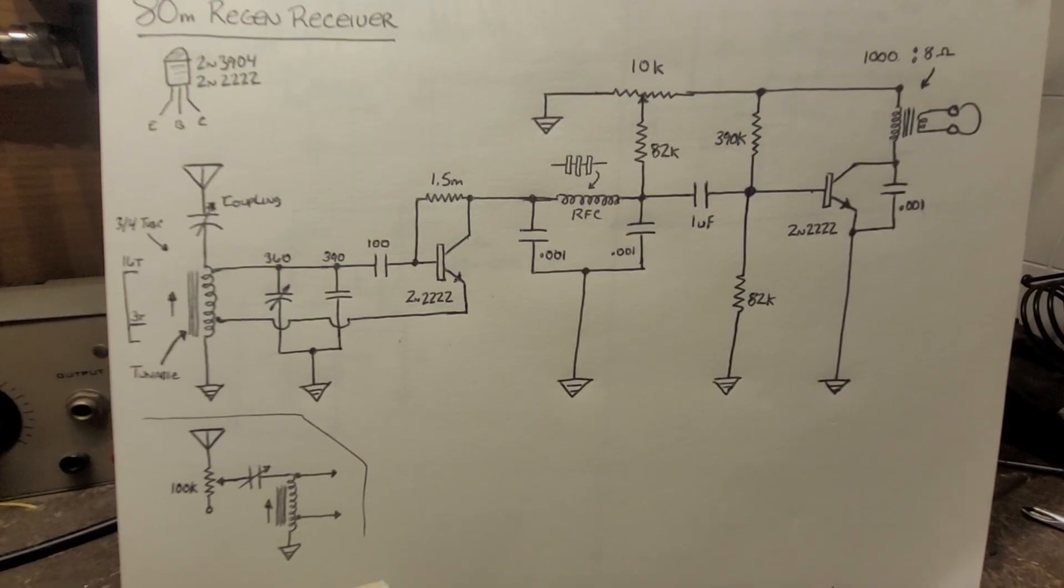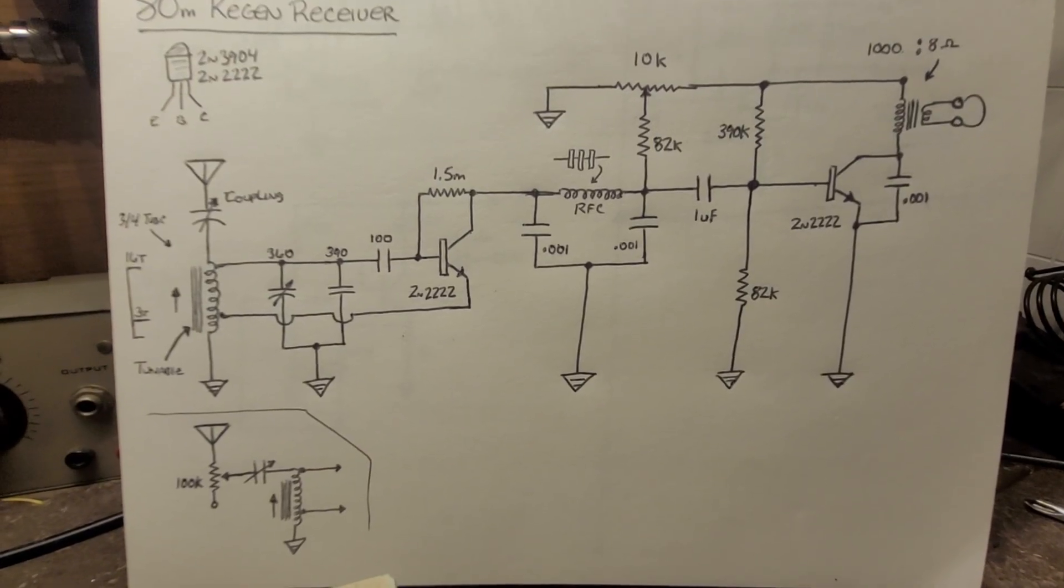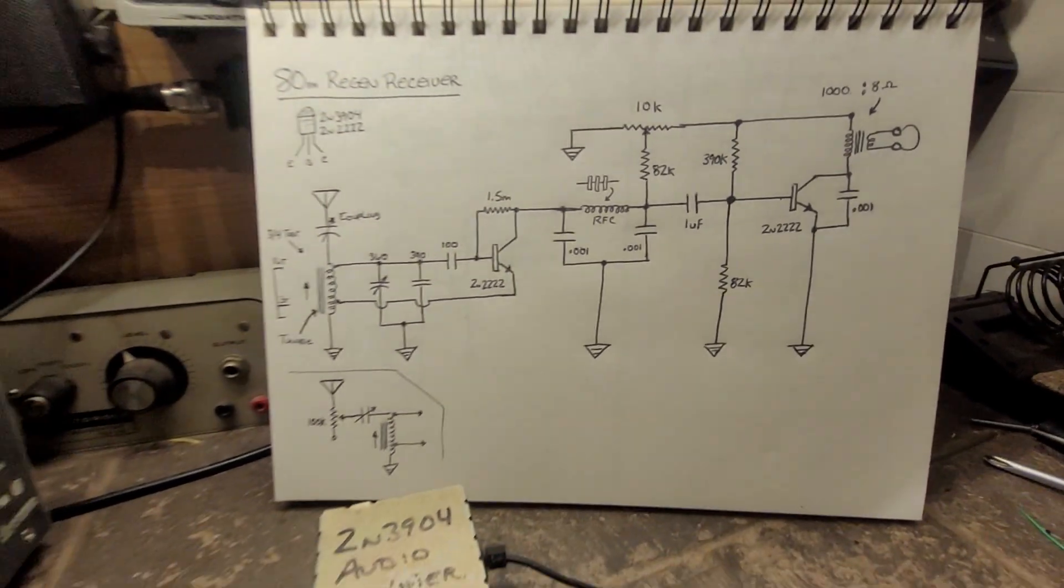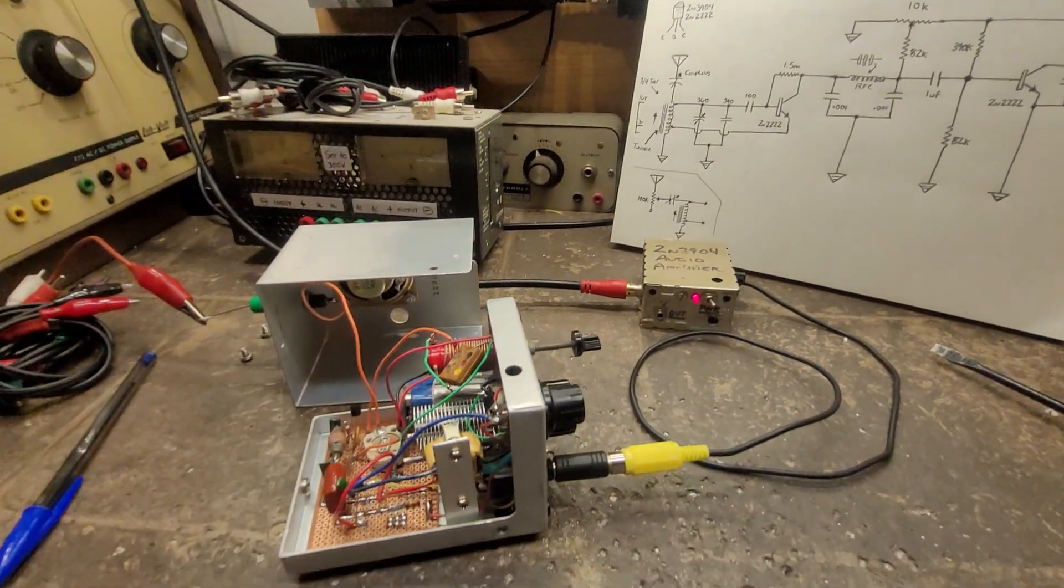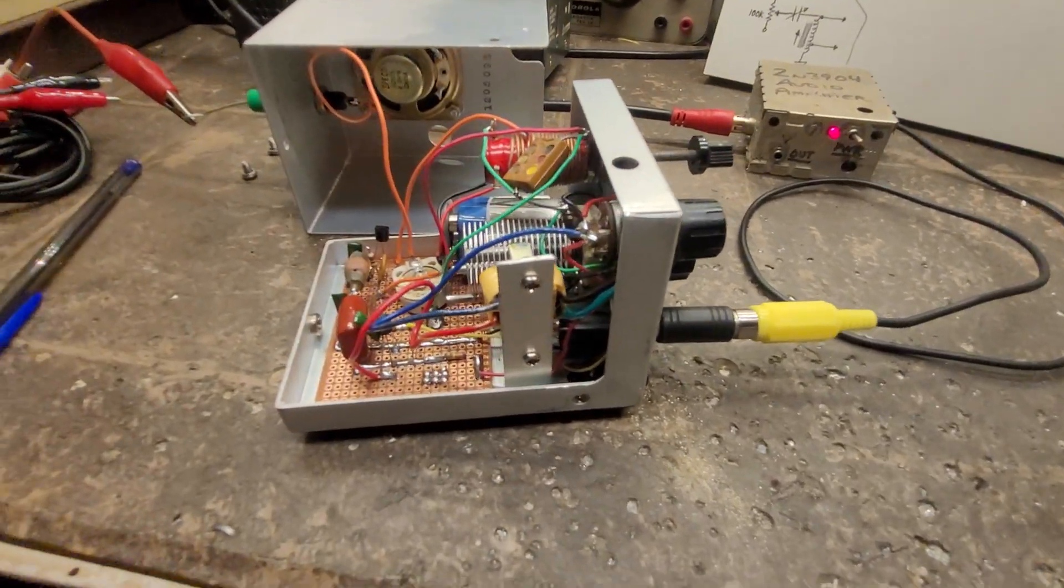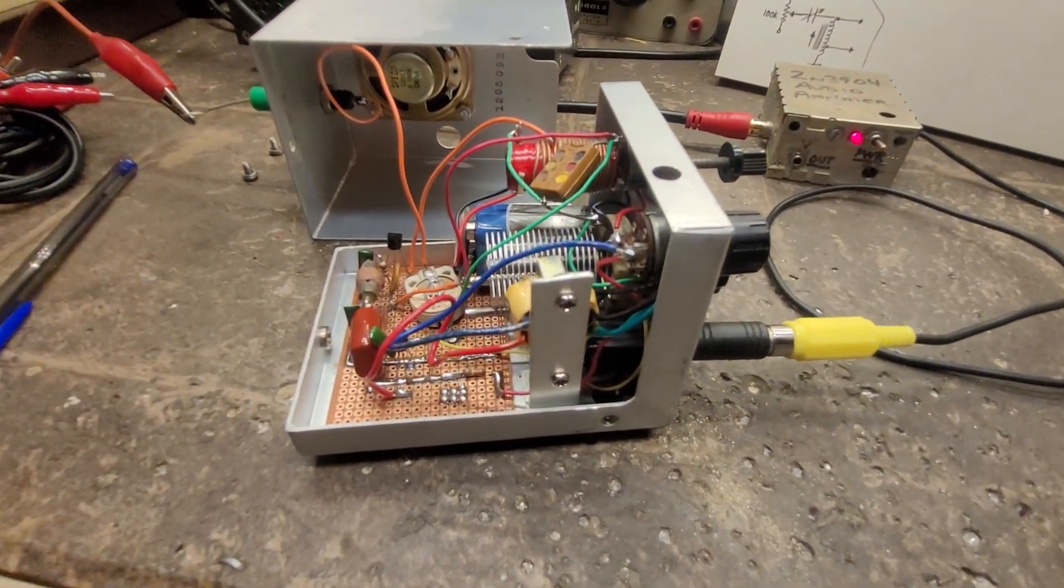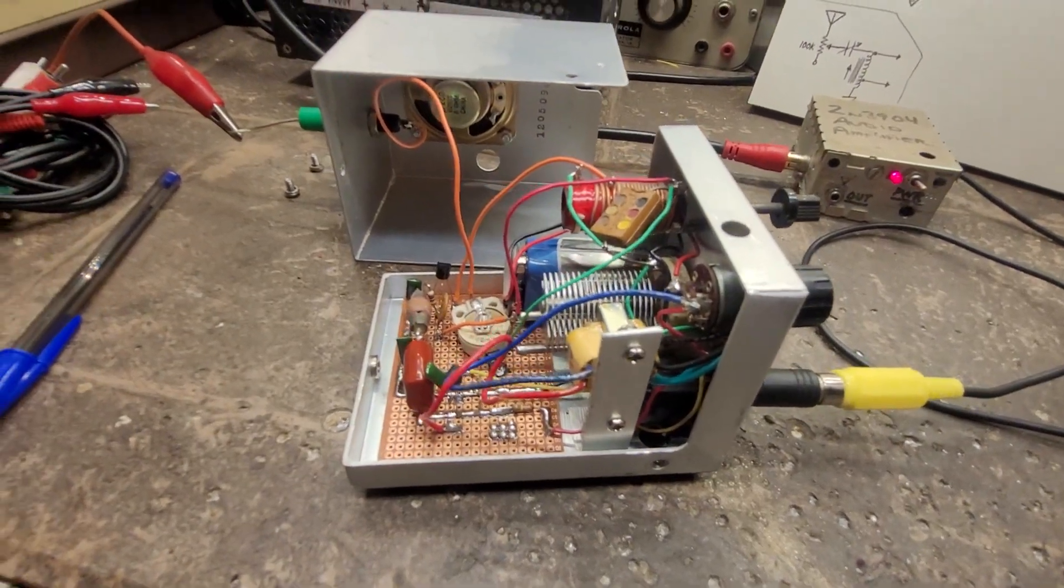If you're looking for a simple receiver to build, I would suggest this one. It works very well for what it is. Anyway folks, hope you enjoyed the video.